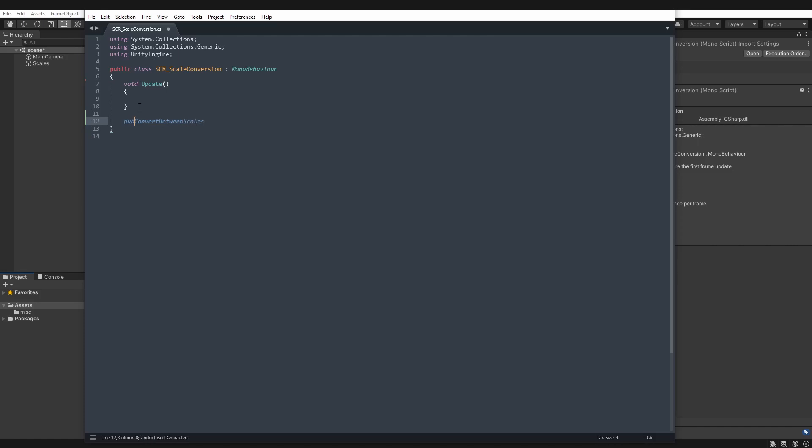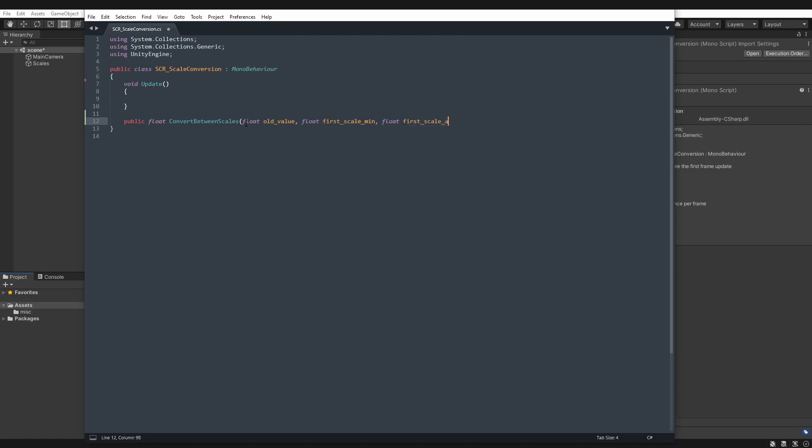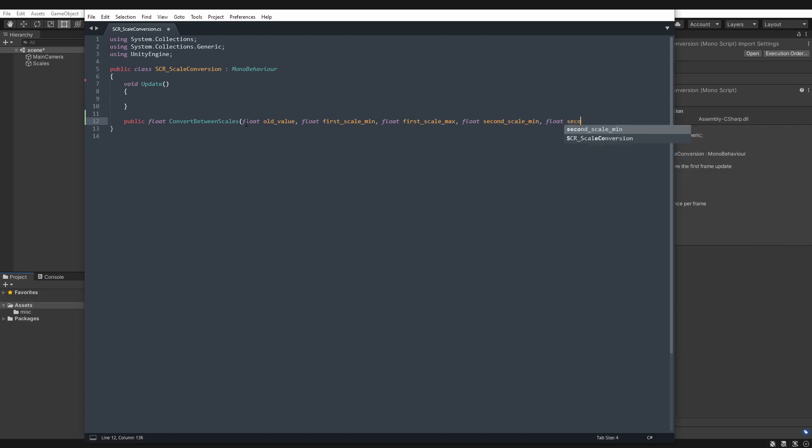This is going to return a float. And we'll give it the arguments of old value, the value which we were trying to find the equivalent of on our second scale. Then we'll have the first scale, its minimum value, and the first scale maximum value. And then we'll have the same for our second scale, so that will be second scale min, and lastly, second scale max, which will be the bounds, min and max.